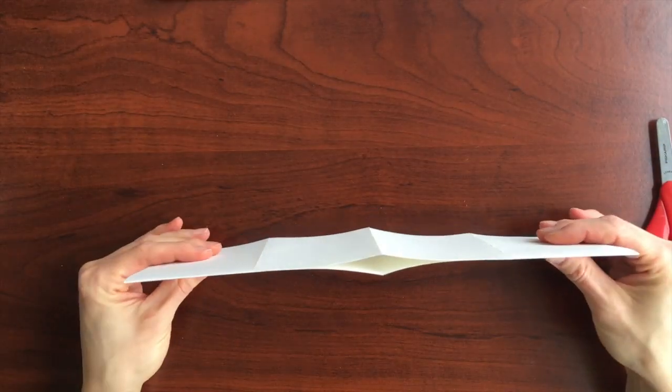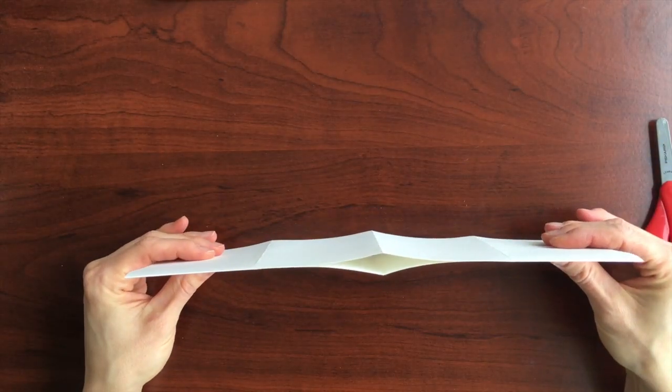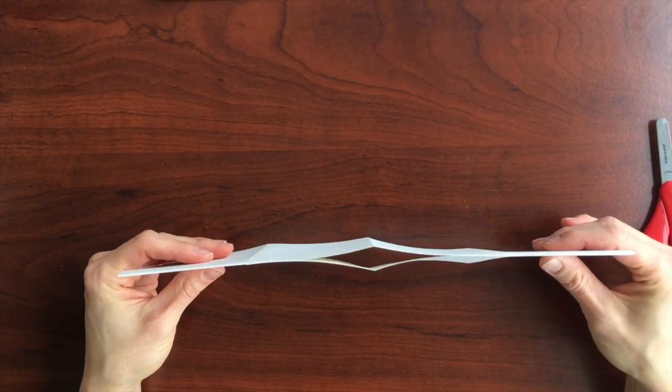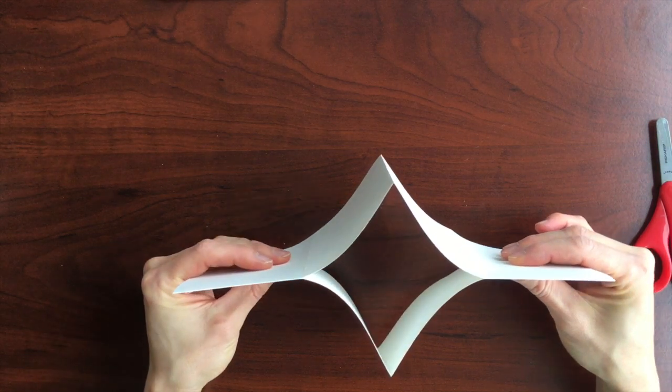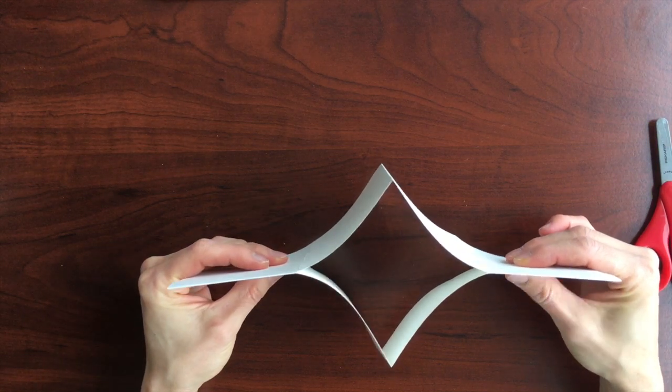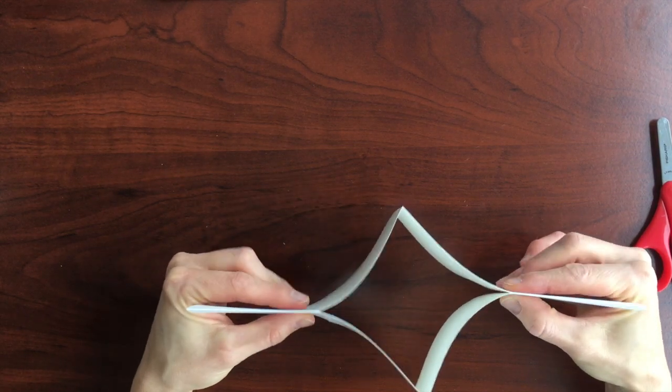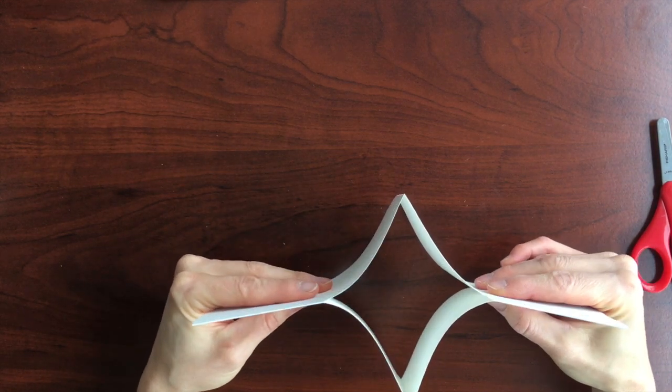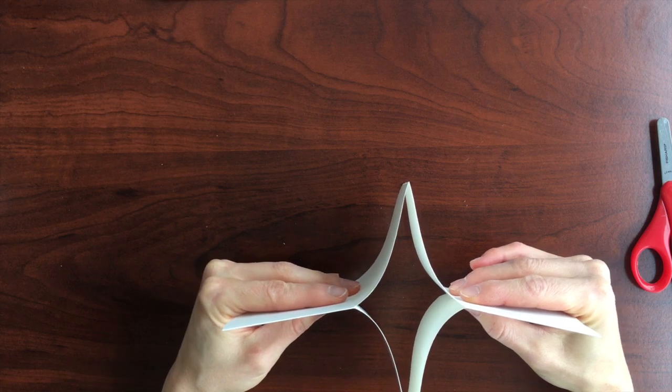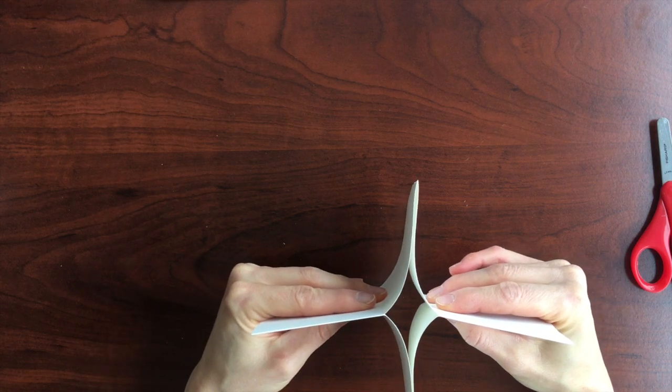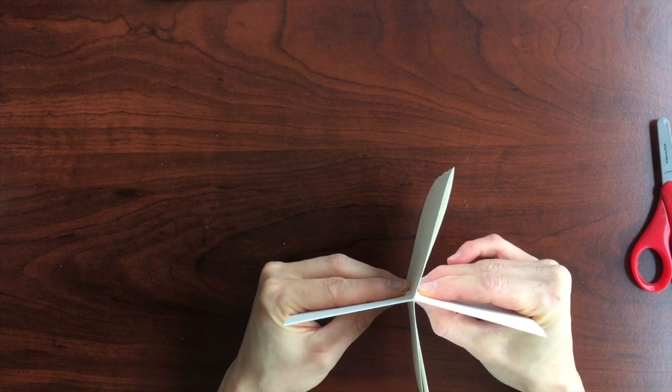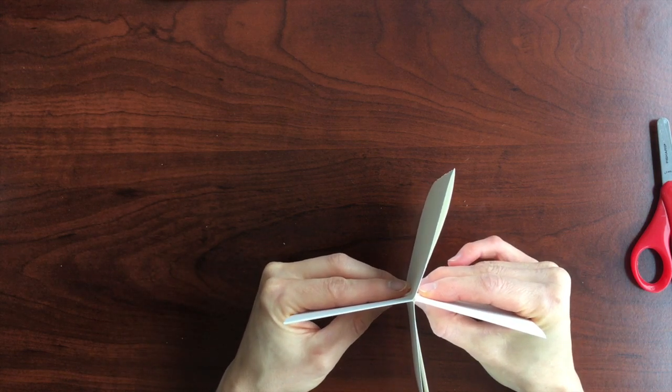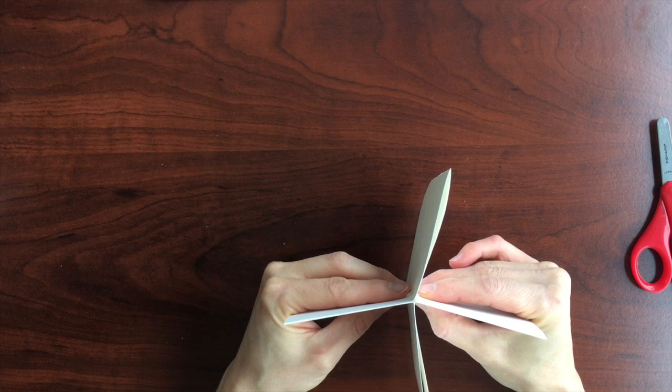Now you'll want to push the two sides together. You'll want to see this diamond shape. Keep pushing until you close the diamond. And now you should be able to fold the pages of your book.